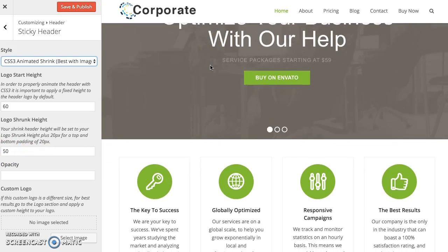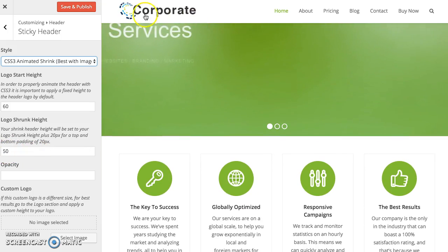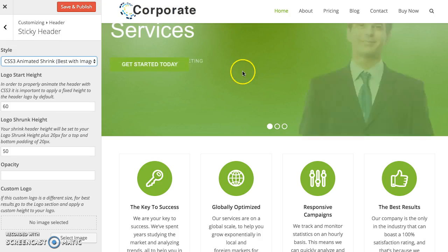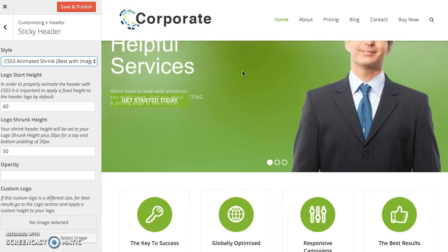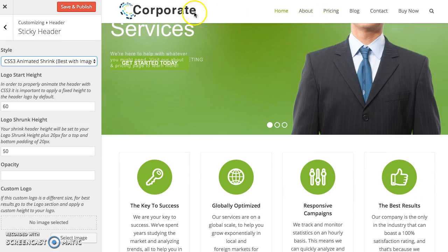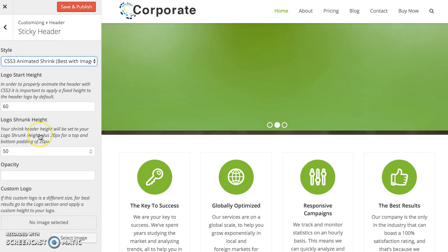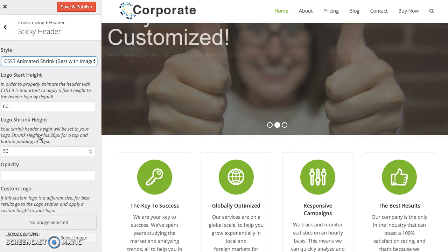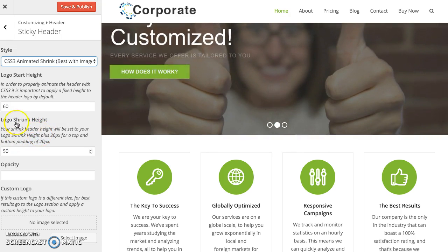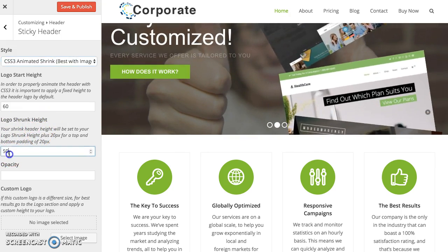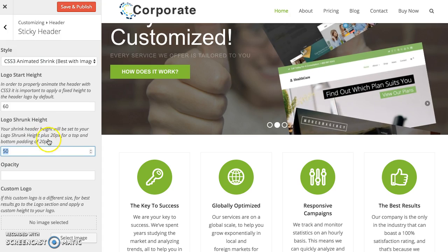Now when you scroll up you'll see that the logo gets smaller which in turn is also going to make the whole header smaller. If you see here you can see the header is going to shrink to your logo shrunk height, so 50 plus 20 pixels for top and bottom padding.